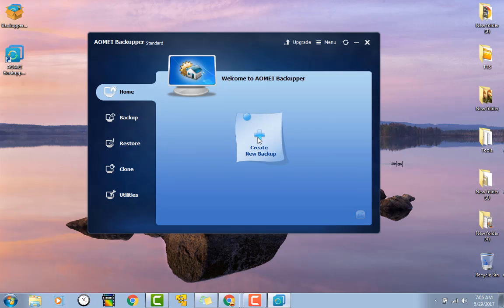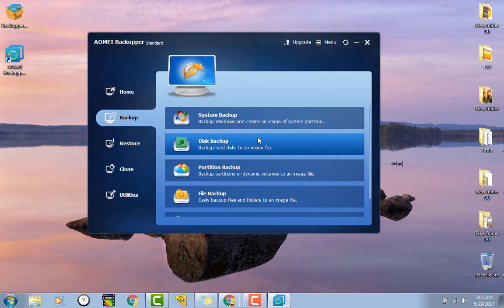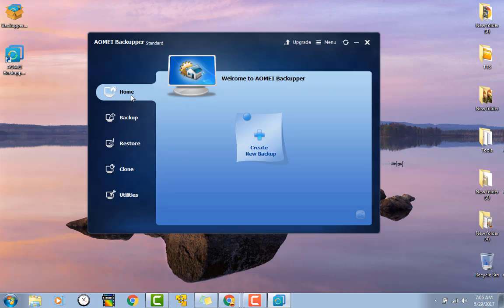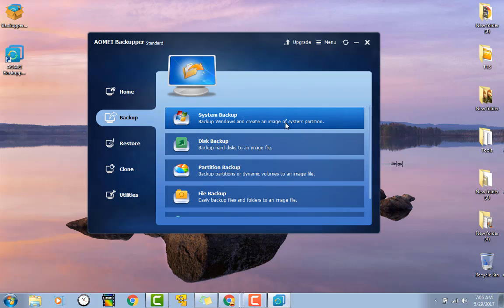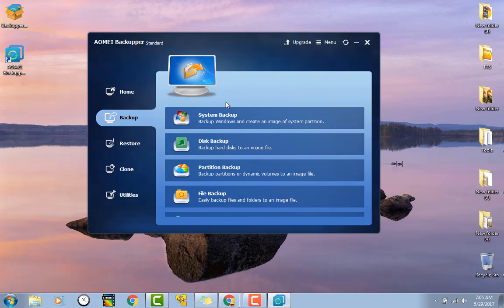So this is your main screen. We can go to create new backup, and that just sends us to here. We can back up the entire system, create an image of the system partition. This would create an actual image file that you would actually need to use the program like this to restore, kind of like with Acronis or a program like that creates its own system backup file.